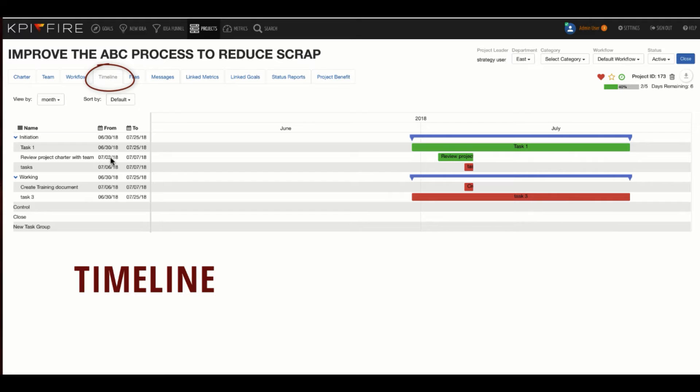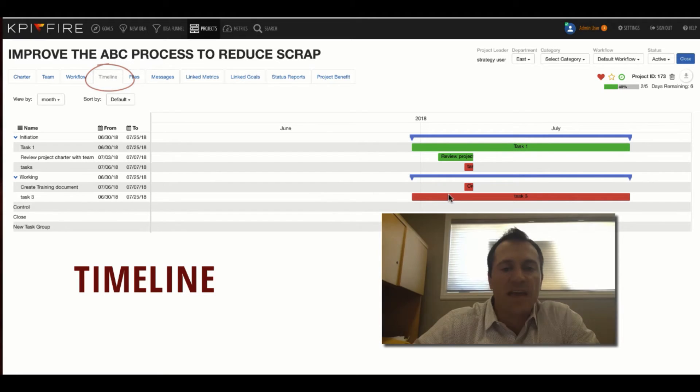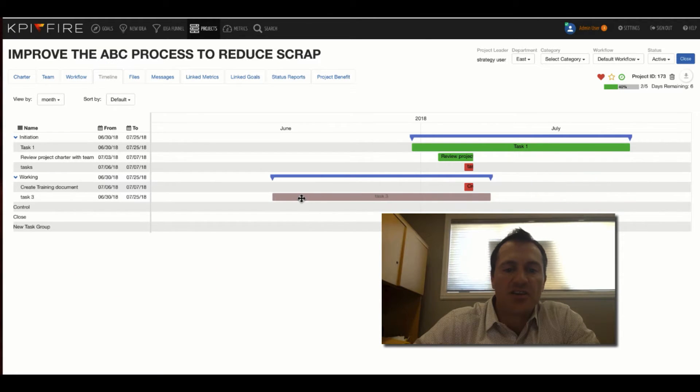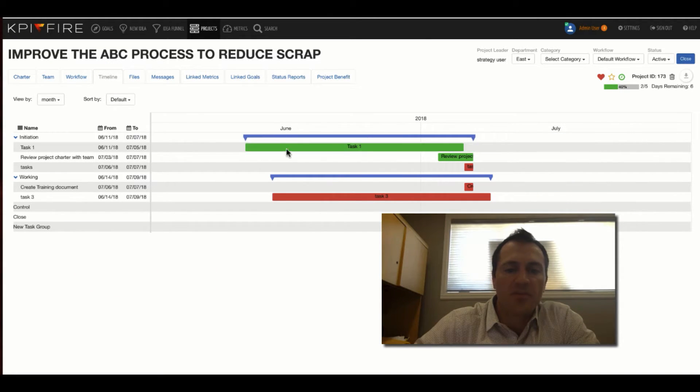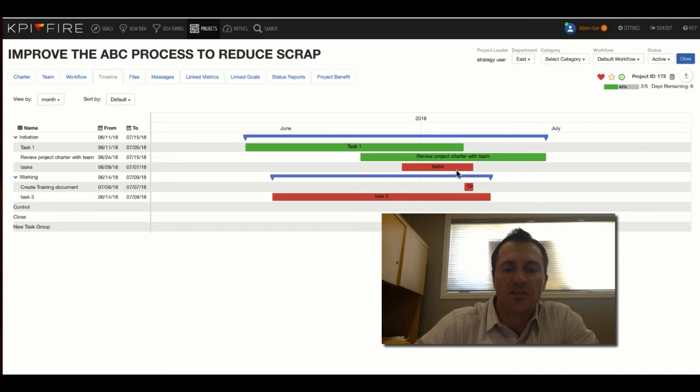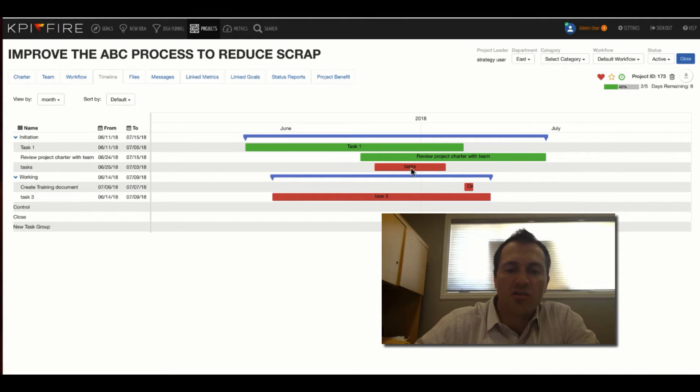The timeline view is going to give you a Gantt-style view of your project, and you can drag and drop your dates, and this will modify your dates. Depending on Chrome and Firefox function just a little bit differently, but you can drag the whole task. If you drag in the middle, you can drag the left or right edge, depending on where you click and drag.